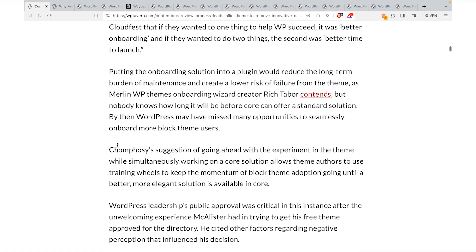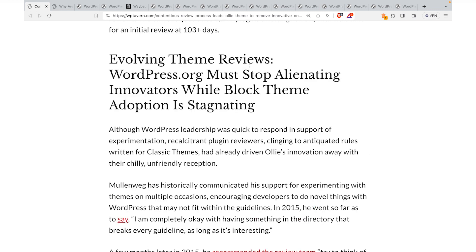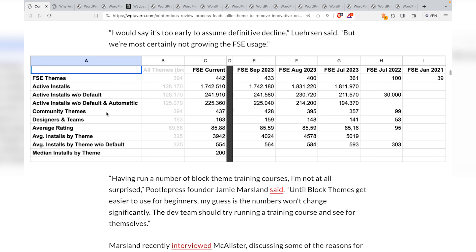The headline reads: 'The contentious review process leads Ollie theme to remove innovative onboarding features amid stagnating block theme adoption.' That's a devastating headline, because there has been a tremendous amount of effort put into developing full site editing capabilities in WordPress — with the Gutenberg plugin, block themes, block patterns — and pretty much 100% of the focus from WordPress developers has been on full site editing. The article also mentions: 'WordPress.org must stop alienating innovators while block theme adoption is stagnating,' and it includes a chart showing the growth of full site editing from the beginning to the present.